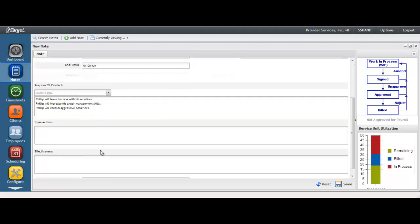You then have sections to document the interventions provided and the effectiveness of those interventions. There is automatic spell check within each one of those areas.